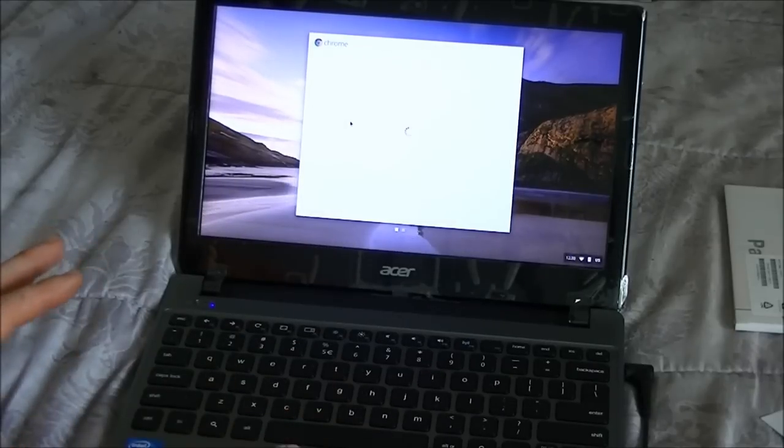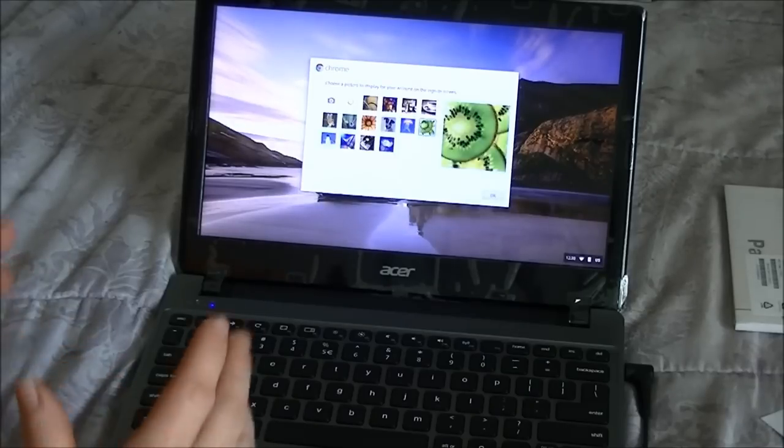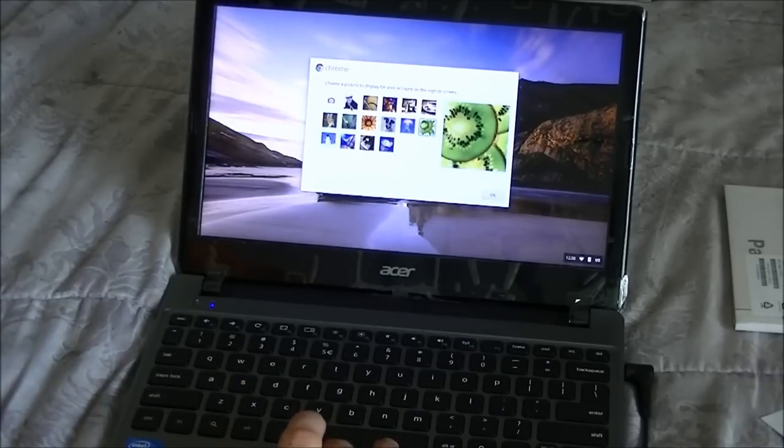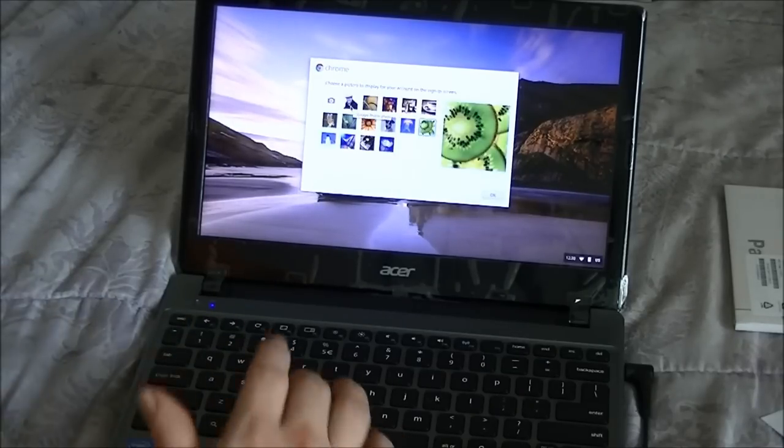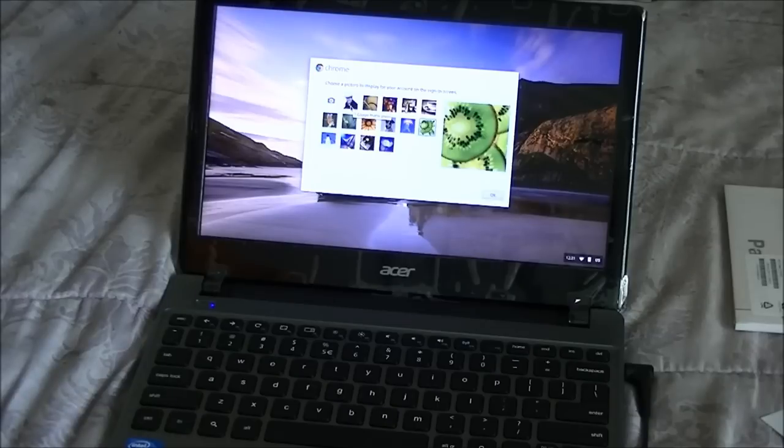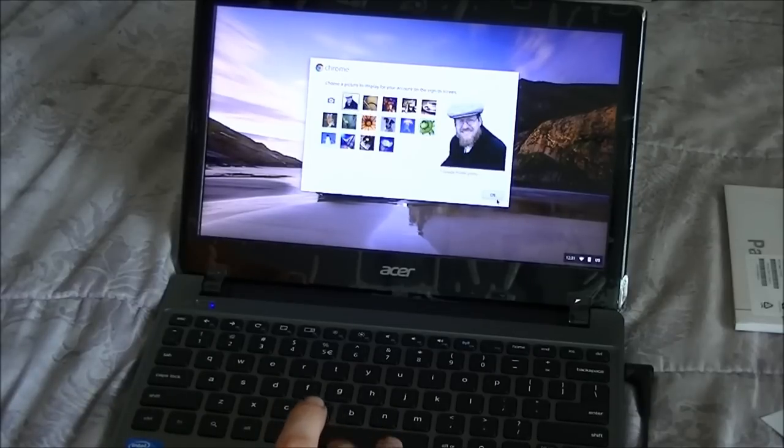Now once you put in your username and password, you can then choose the picture, which I'm going to use the one that I use here, my Google profile photo. I'll use that one.